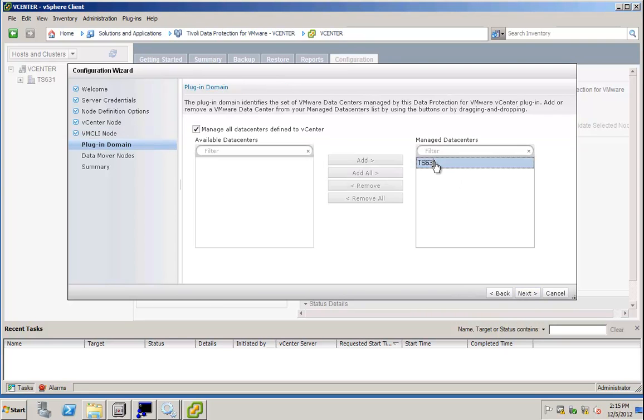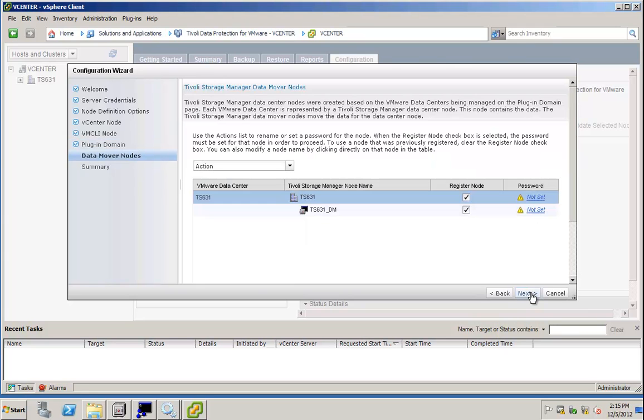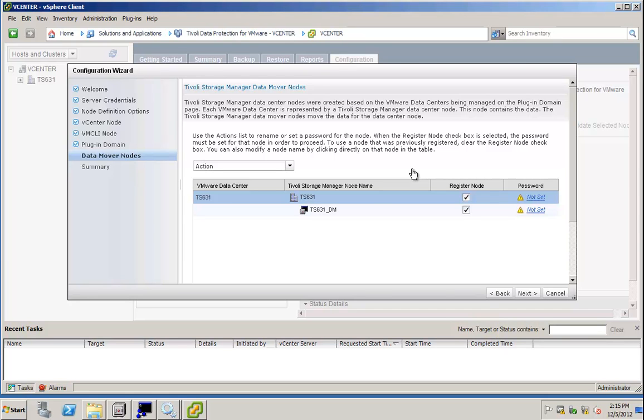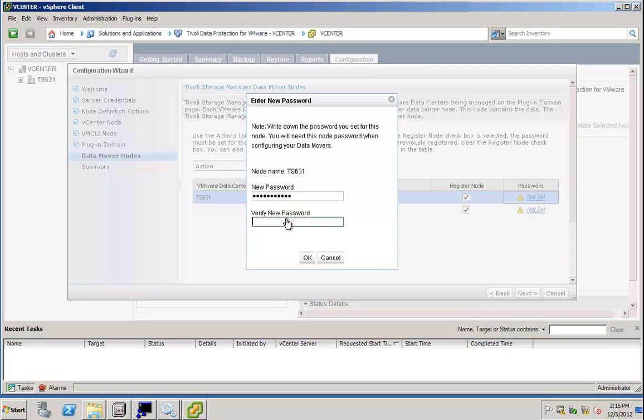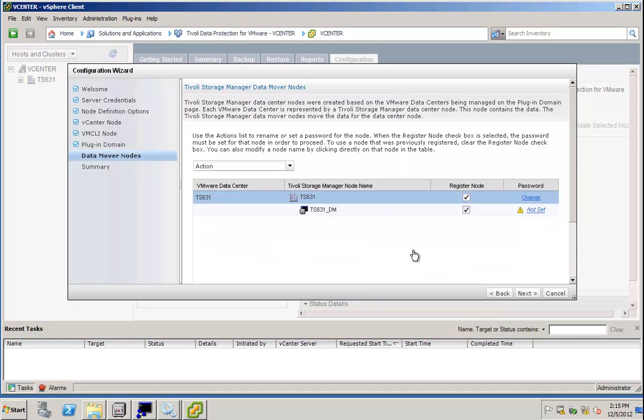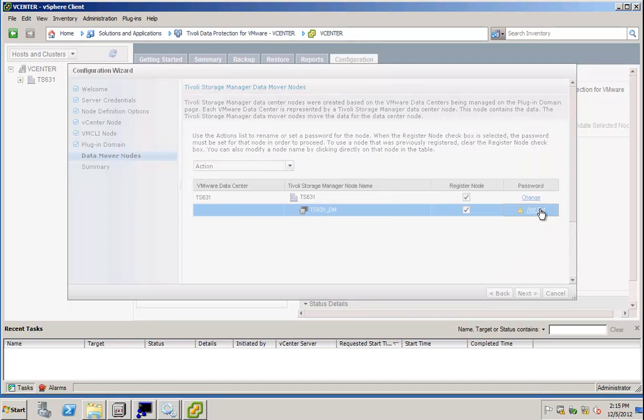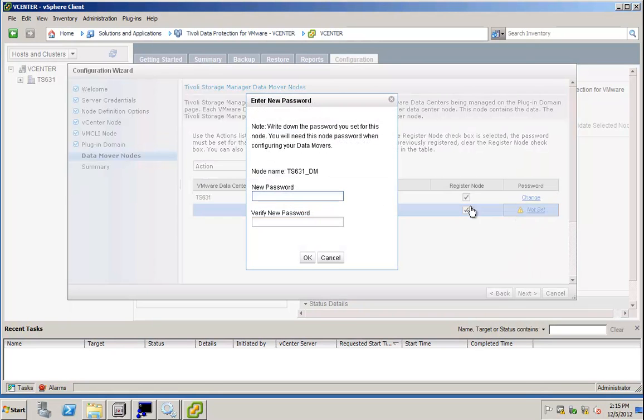Now I can select the managed data centers. Those are the managed data centers within vSphere. And that was almost it. Finally, I can define passwords for the Tivoli Storage Manager data mover nodes. So I can choose the data mover node and specify a password. Do the same thing for the actual data mover.